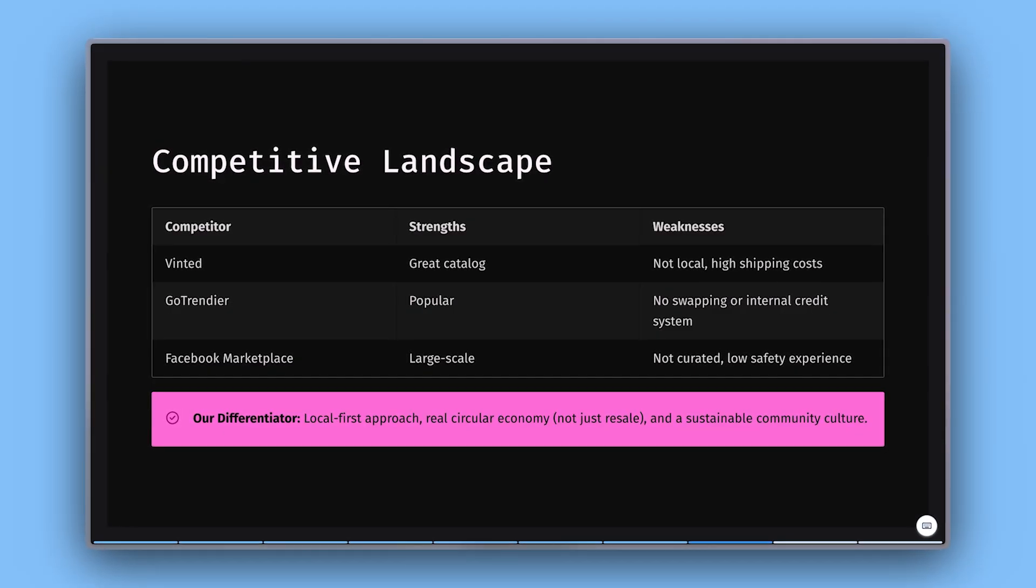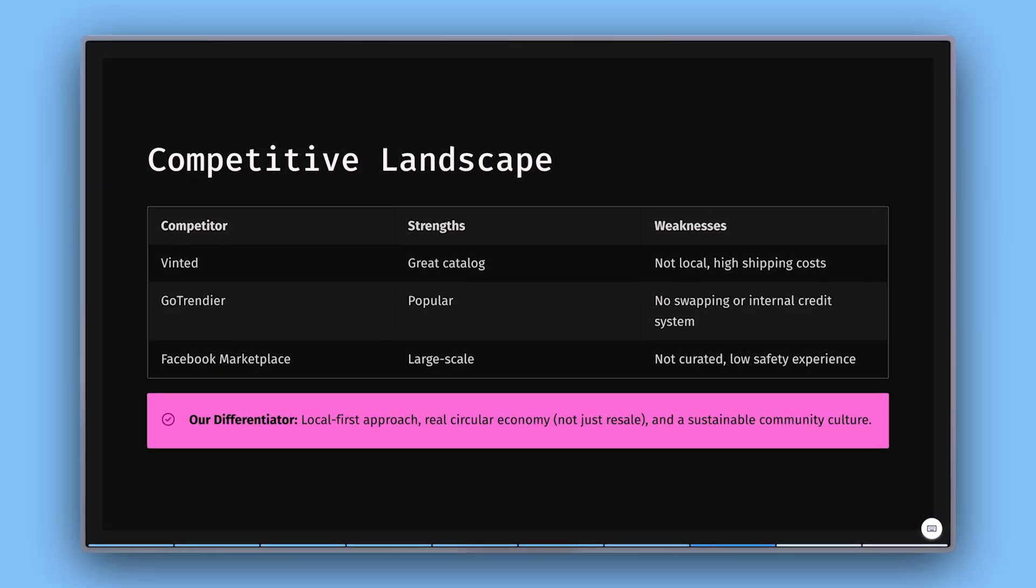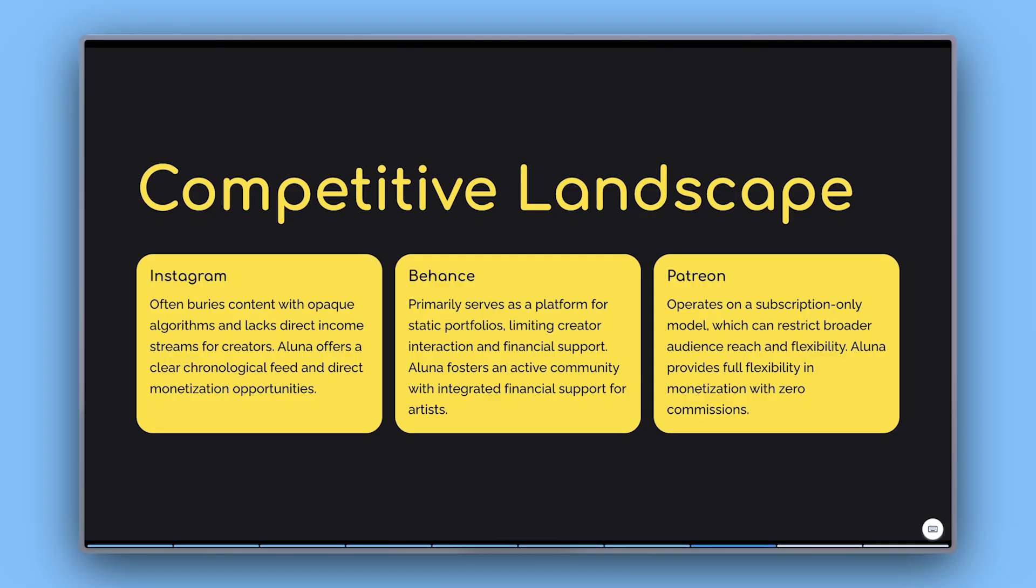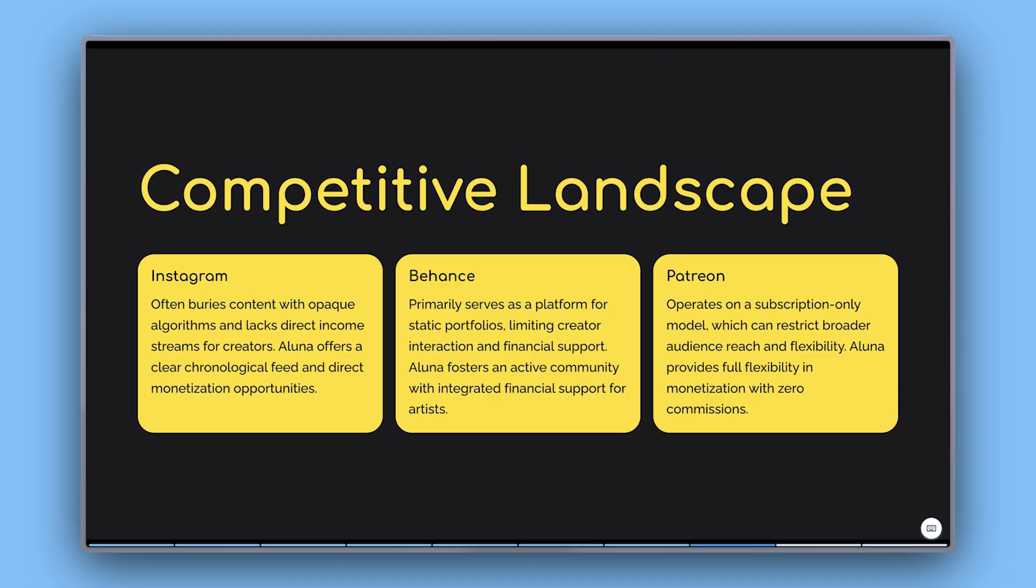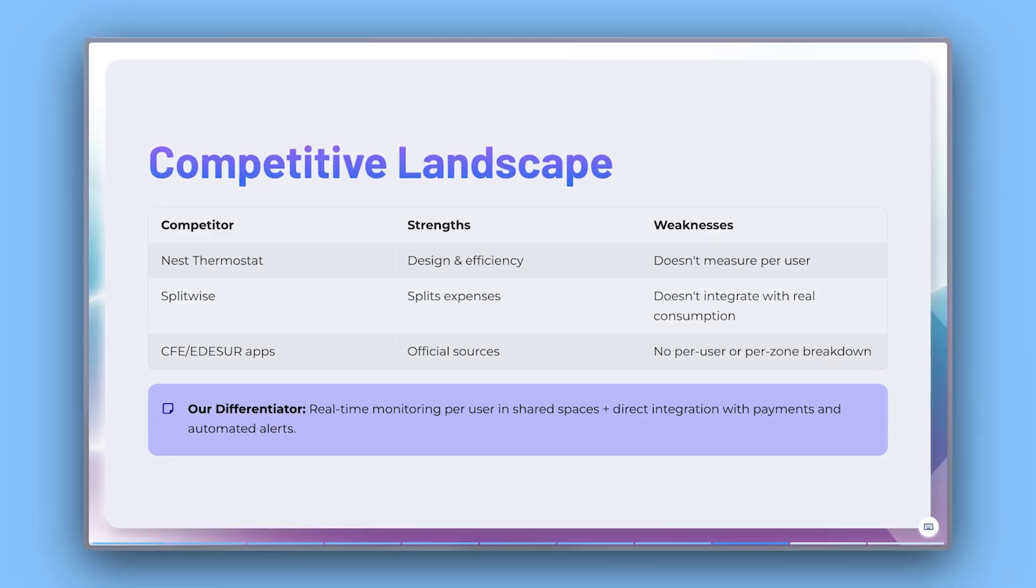Competitors: Position your product within its context by highlighting other players in the market and demonstrating how your approach stands out.